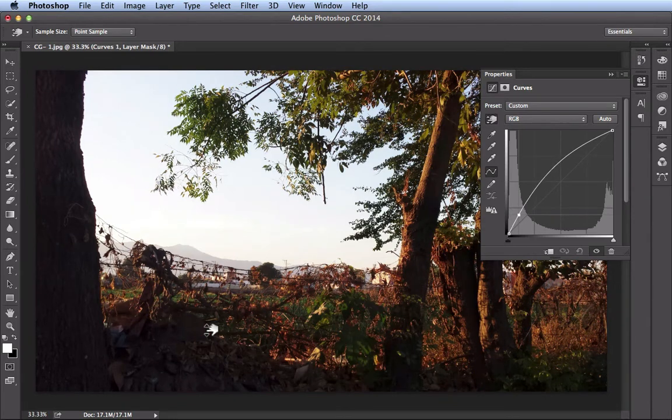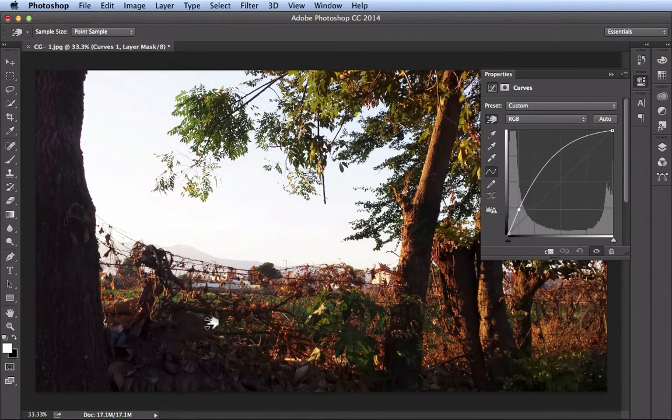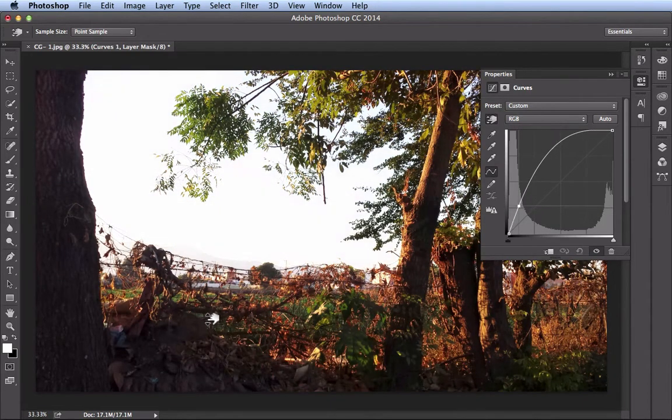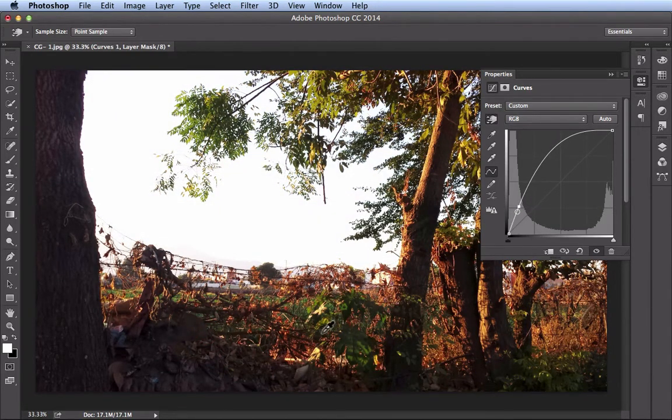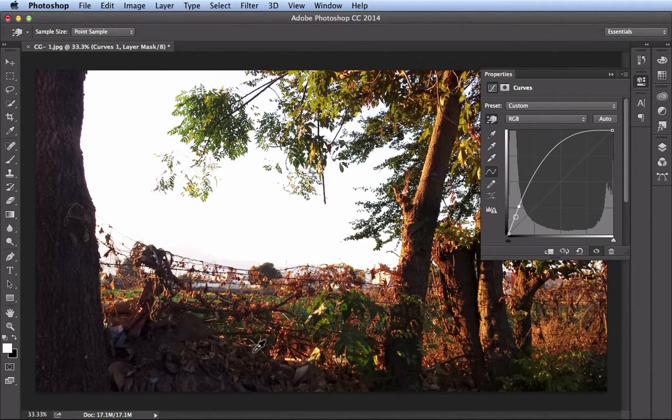Alright, we want to go up. We'll brighten things up in here and then release. So now we have all this new information right in here.